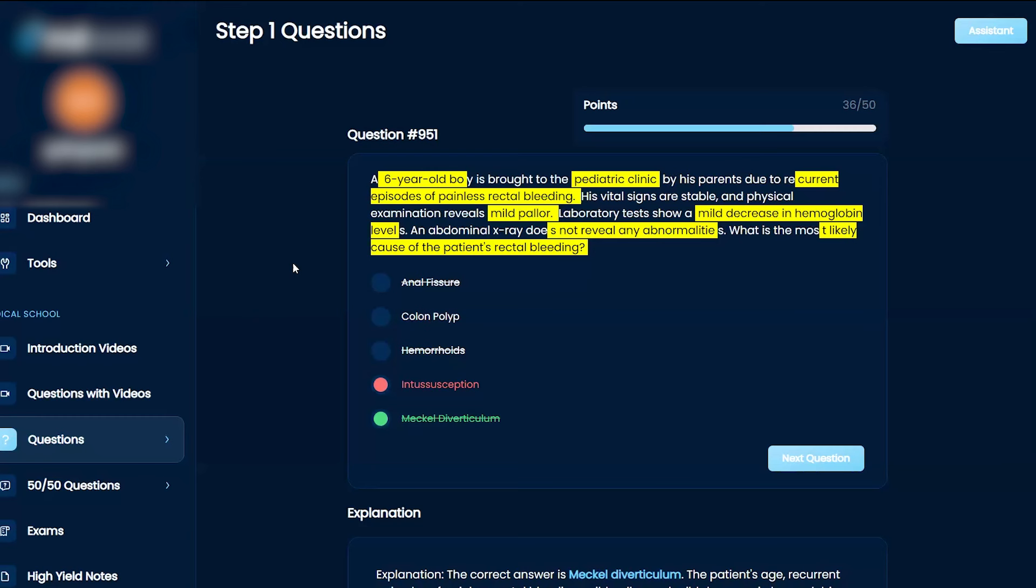Yeah, so what that actually means is a little small outpouching, usually close to your belly button, and it usually has heterotopic mucosa, usually either pancreas or stomach in there. And it likes to bleed, and it's sometimes very small so on x-ray you're not going to see that.